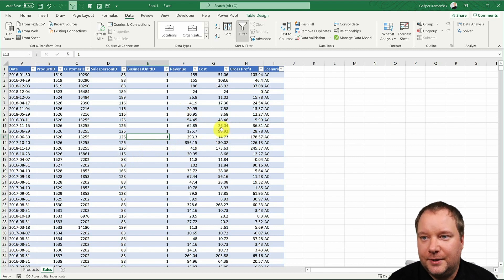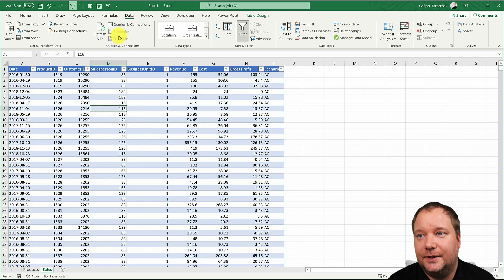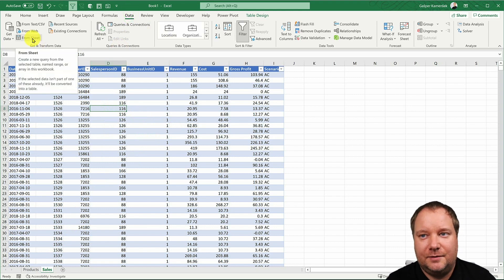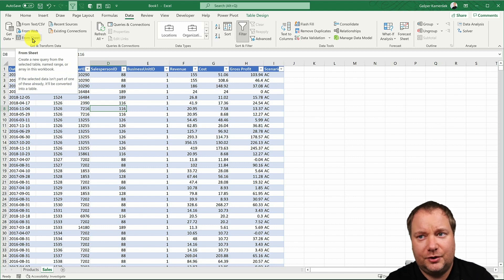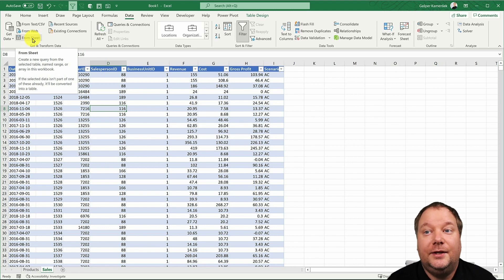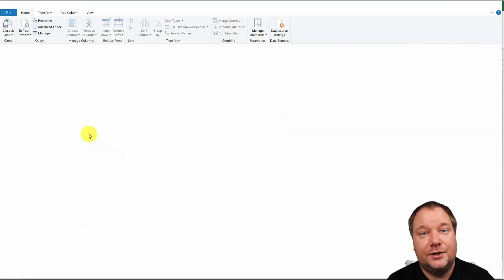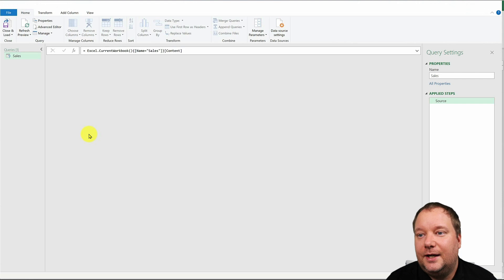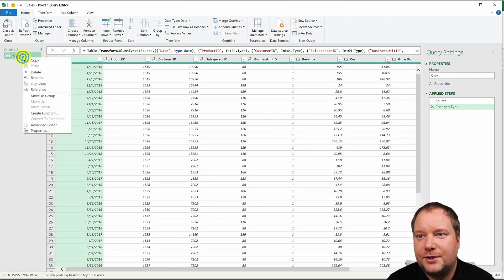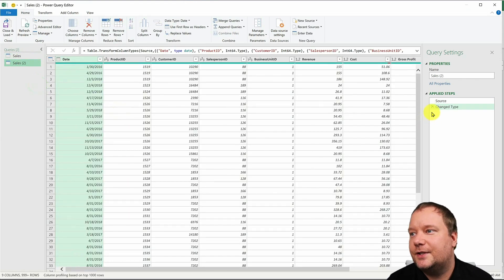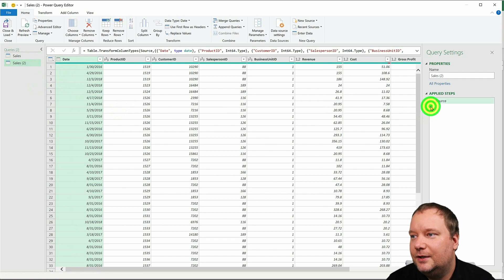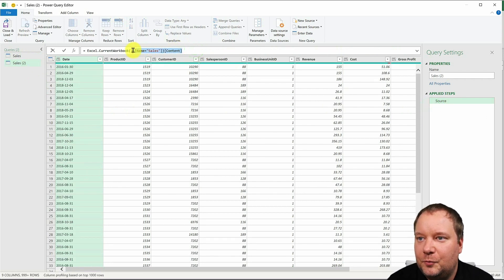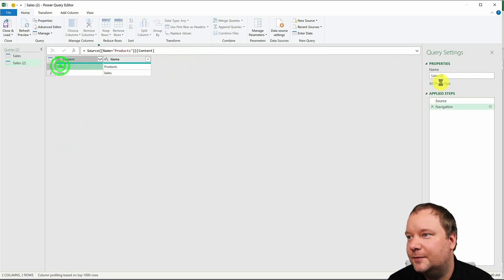So what we're gonna do is we're gonna select the sales table and then go into data from sheet. Now this command could also be from range or table range, whichever version you're working with. It does the same thing, so it takes that and loads it into Power Query. And now for the second one, I'm not gonna go through the process again. I'm just gonna duplicate this, delete the change type, remove this.